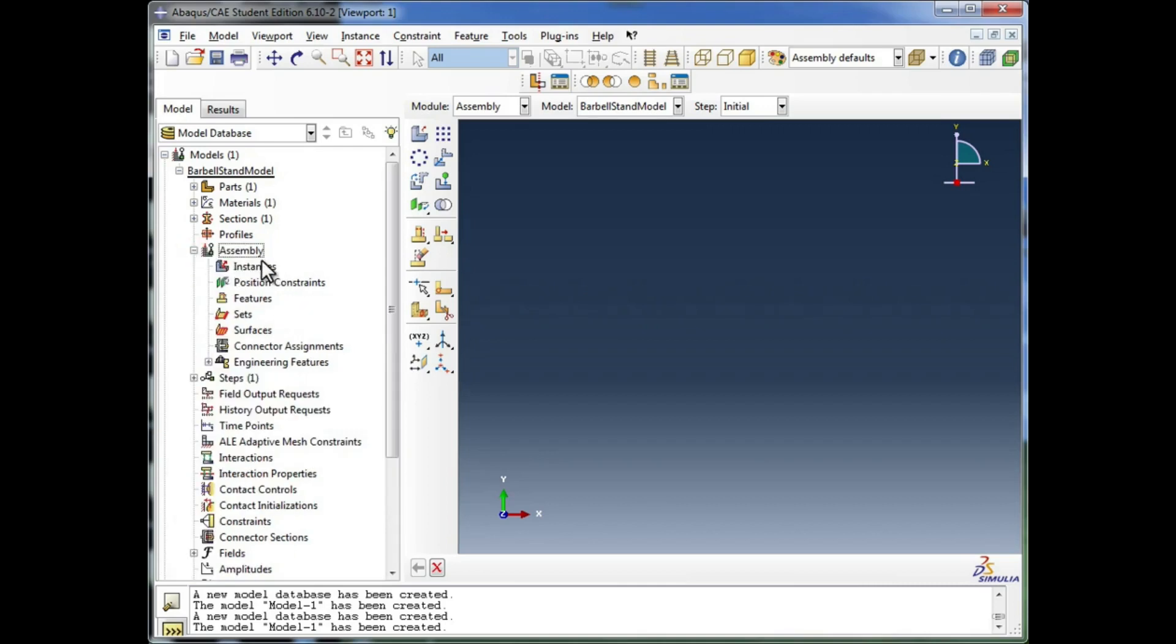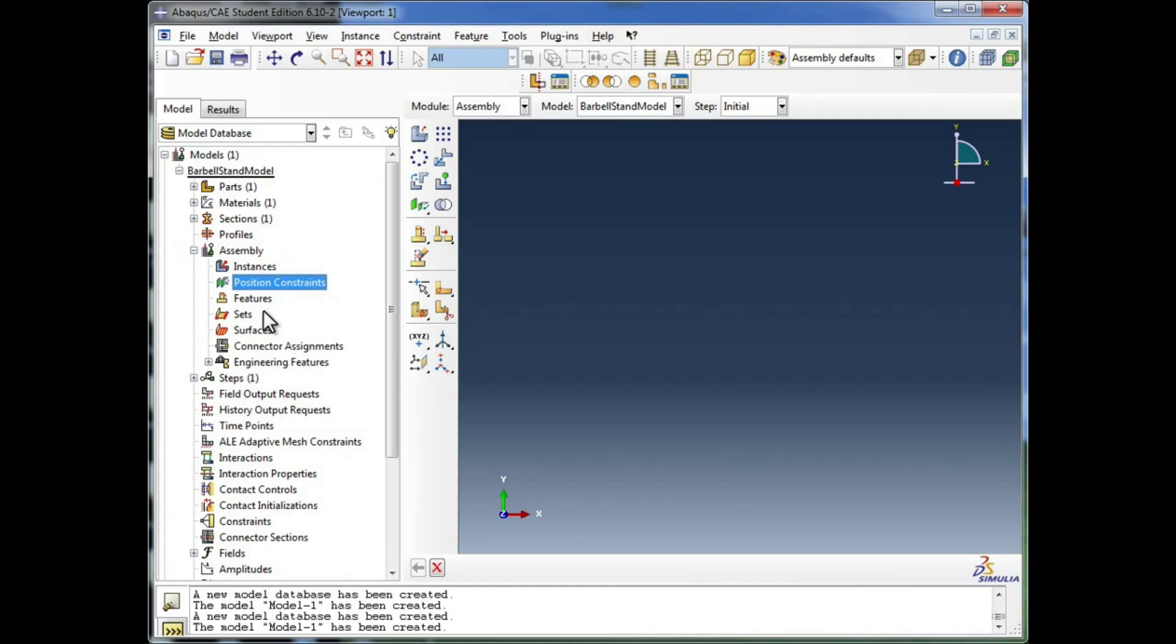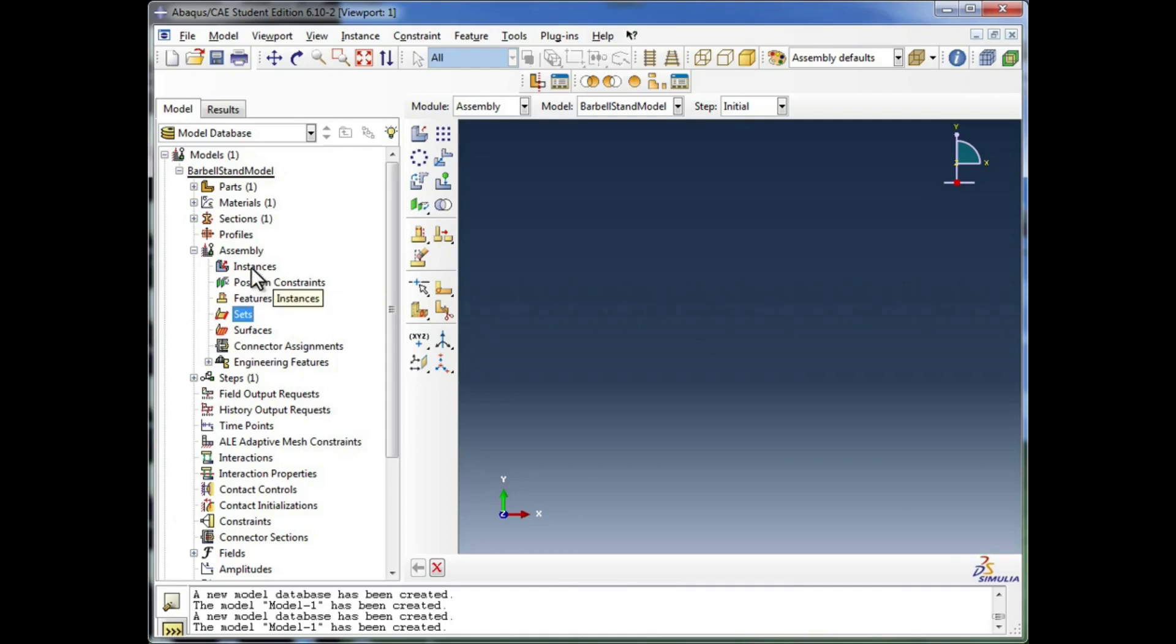If we expand out the assembly container, we see instances, position constraints, features, sets, surfaces, etc. And you'll learn more about things like sets in later tutorial videos. In this one, we're only going to go with instances. We don't need any position constraints because we're only importing one object, so we're not going to be positioning other parts with respect to that one.